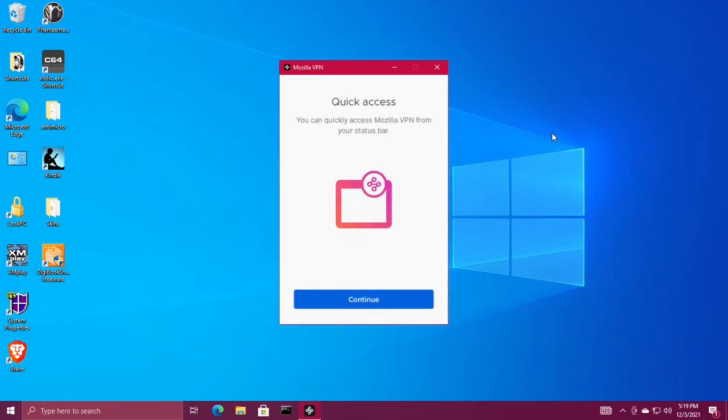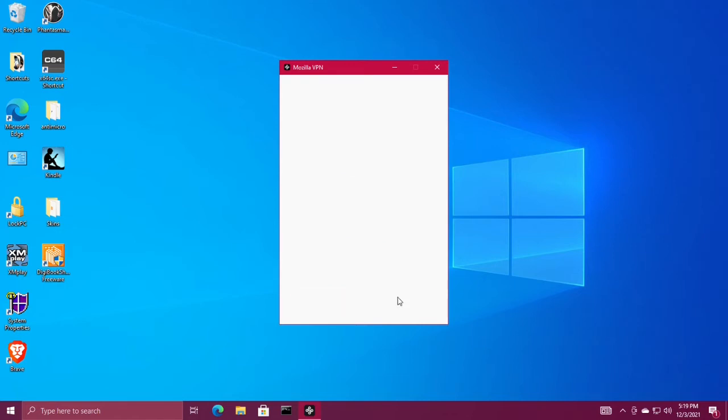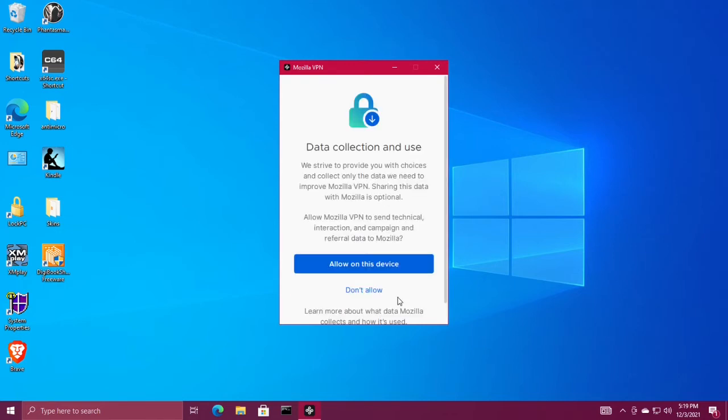We're signed in, click continue. If you want Mozilla to receive technical data, choose allow on this device, otherwise click don't allow.